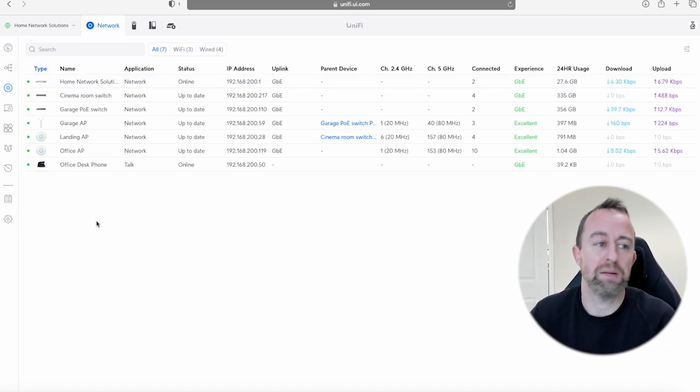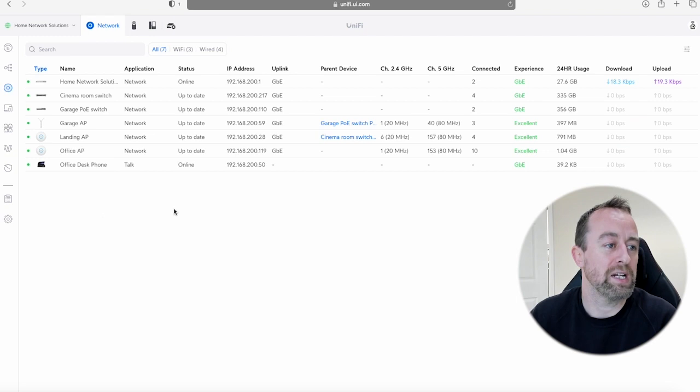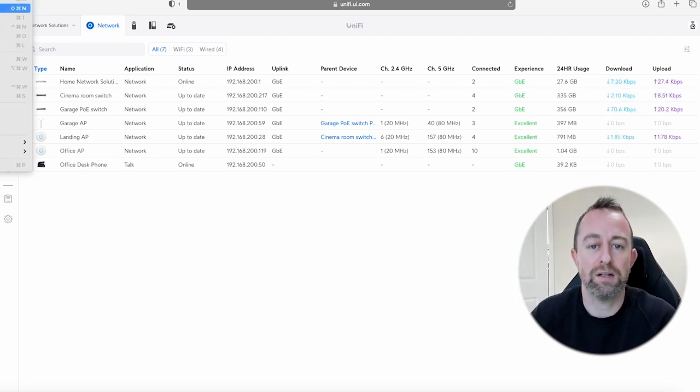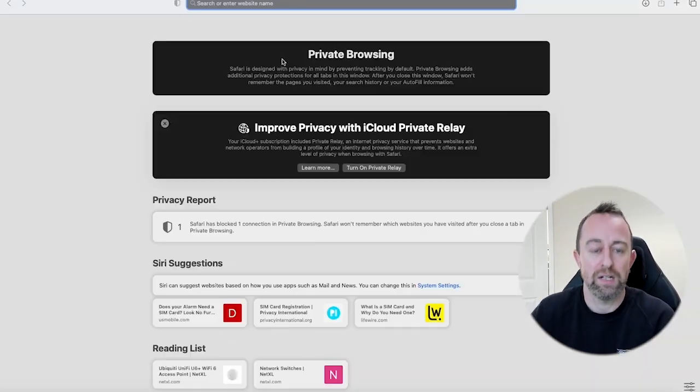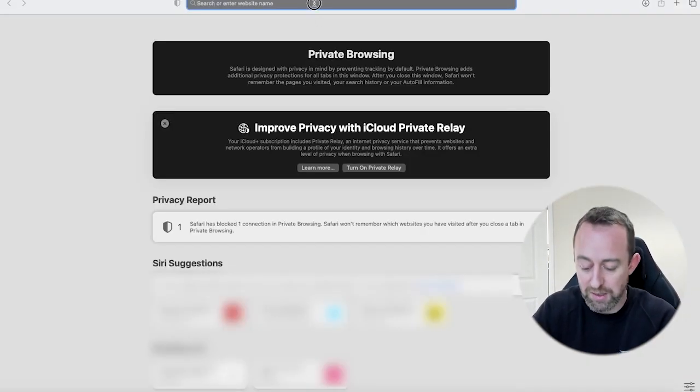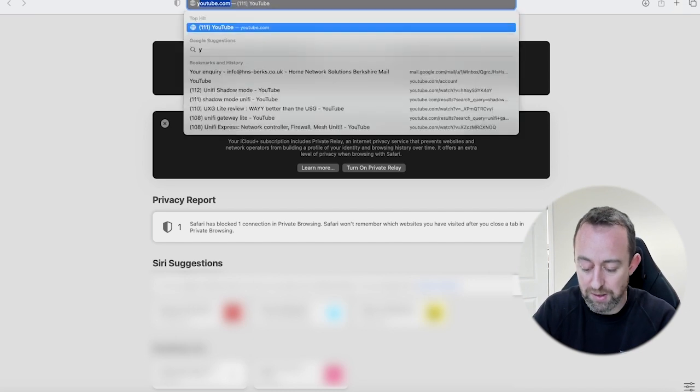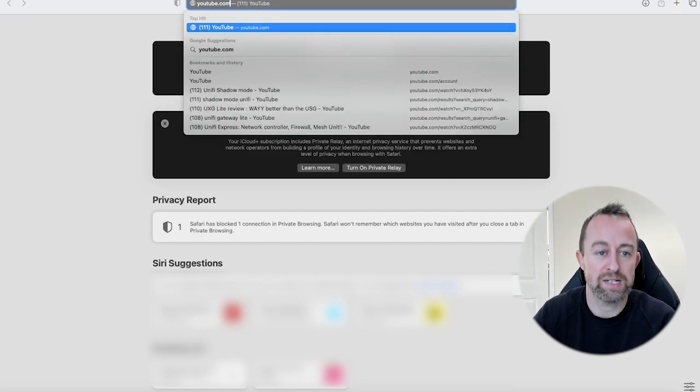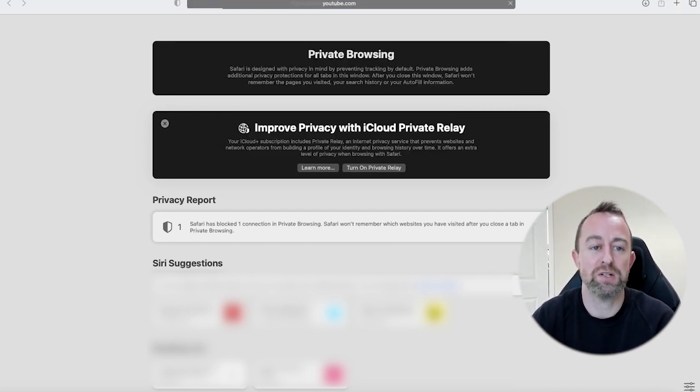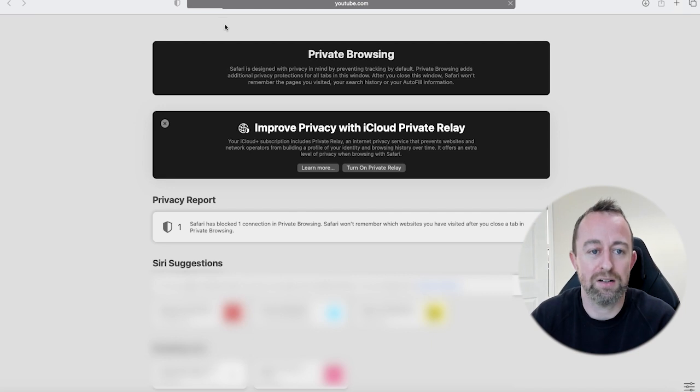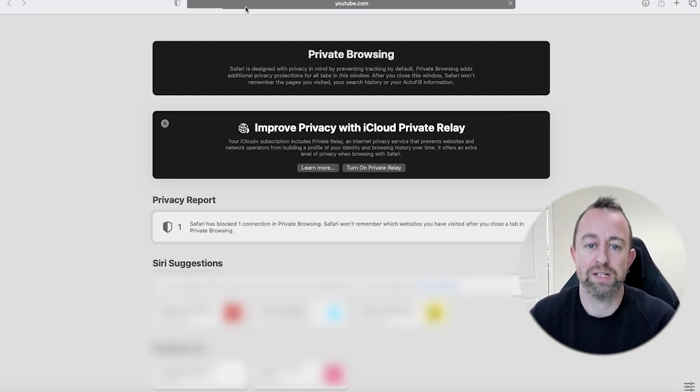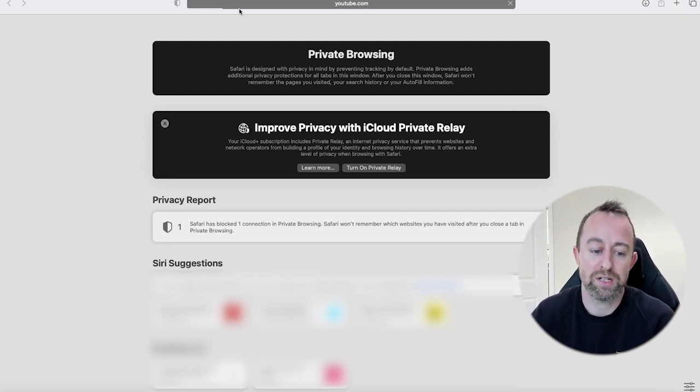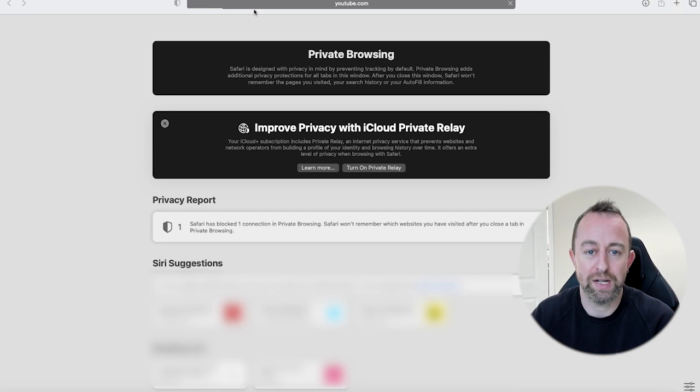So the next thing to do is to open up a private window and show you it working. So if we go New Private Window and I'm just going to type youtube.com and press enter, and what you see is the page does not load. It can't load. So it's trying to load but it can't because the router is blocking it. So the ban is in place.